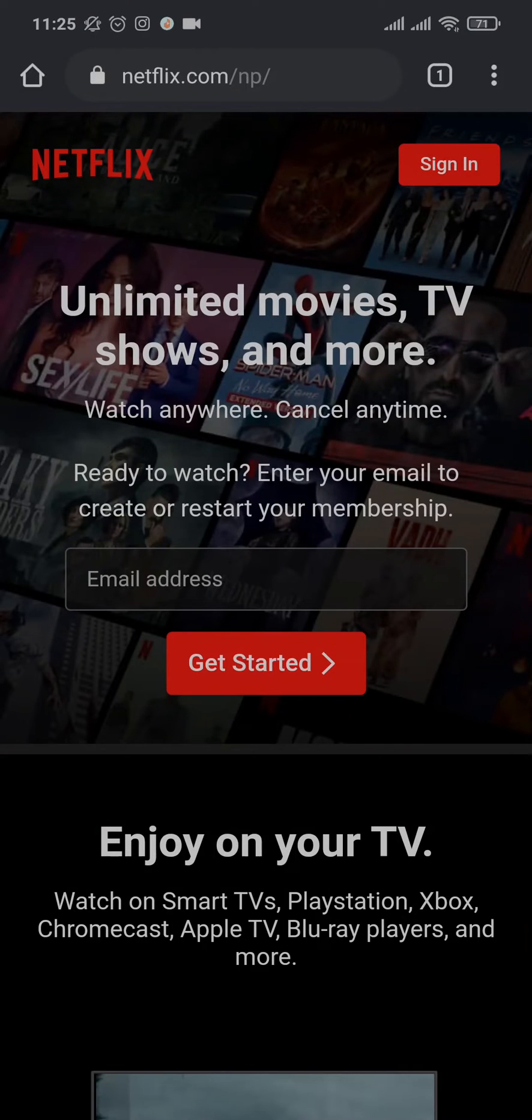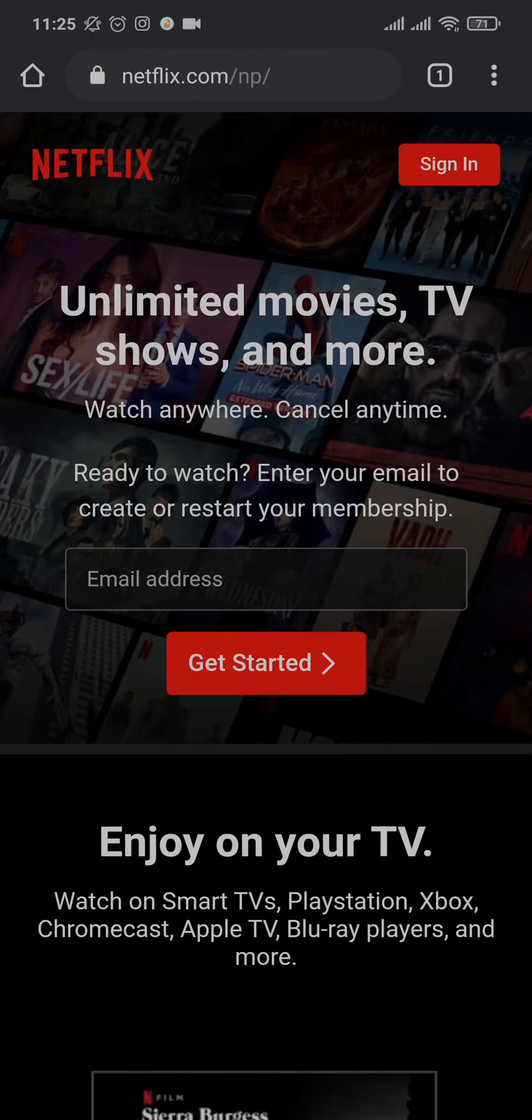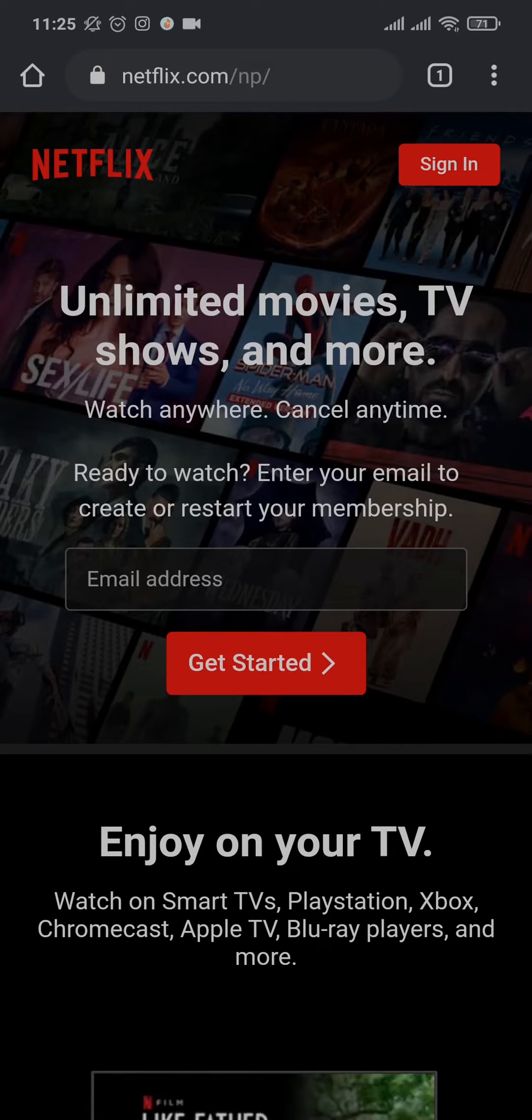From the home screen of Netflix, you just tap on the sign in button which is on the top right.